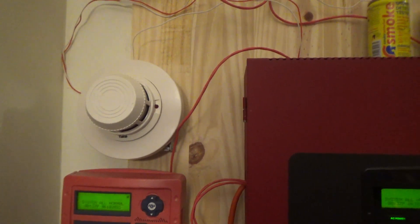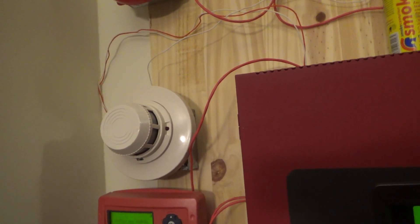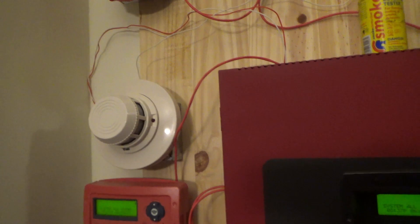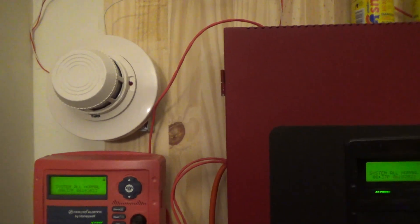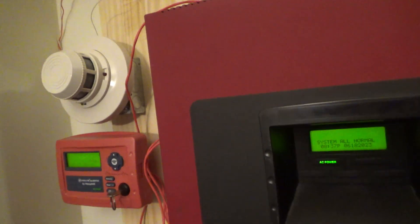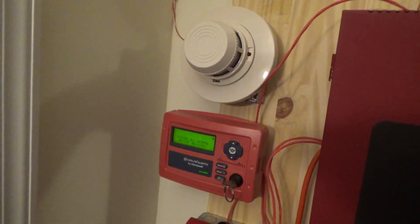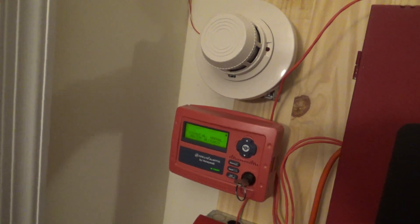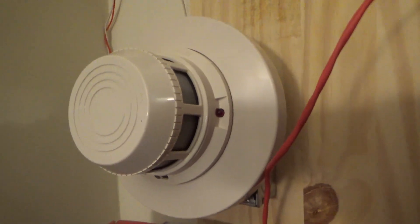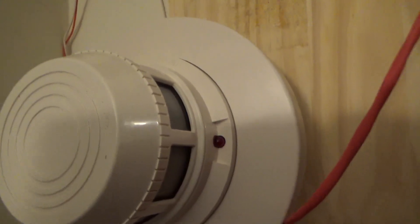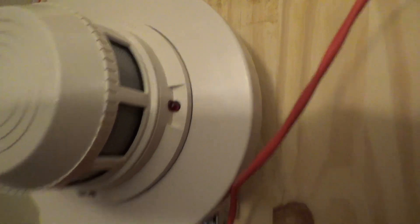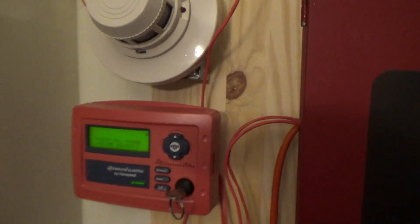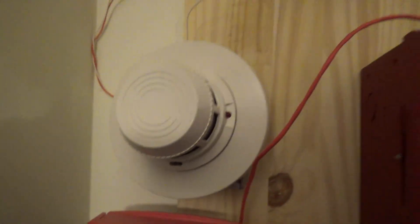Hmm. Something's wrong with the smoke detector. Hmm. You know what? Let's just see if it flashes. Okay. Let's see what happens. There it goes.